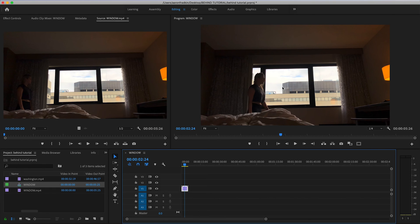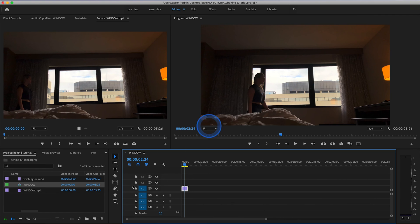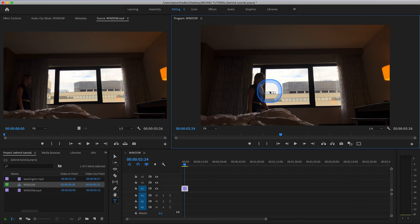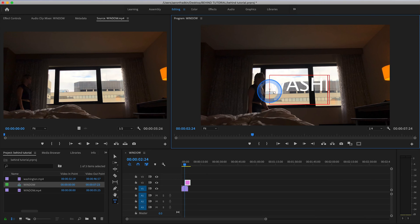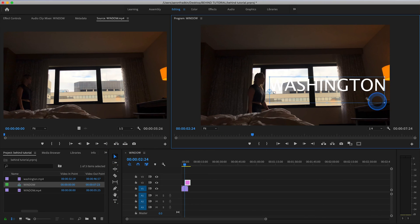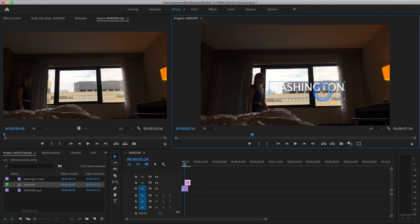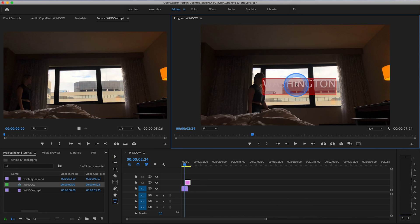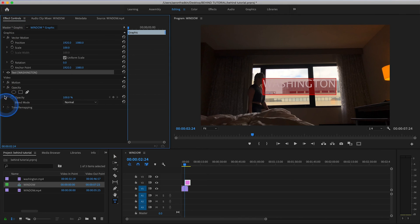So all you have to do is drag your high contrasty clip to the timeline, create a title. Let's call it Washington. And let's scale this down so that it will fit perfectly in the window. And just because it's against white, let's actually change the color to something that's a little bit more visible.